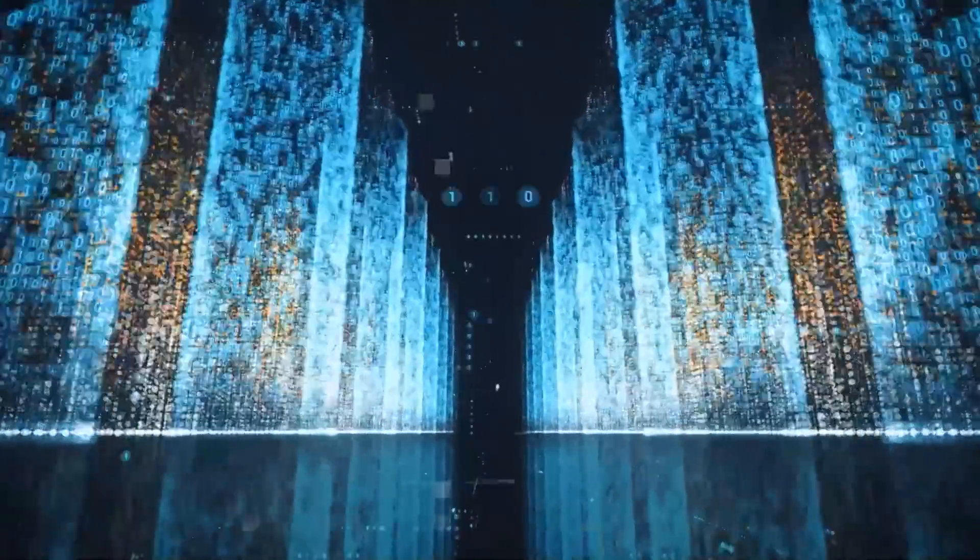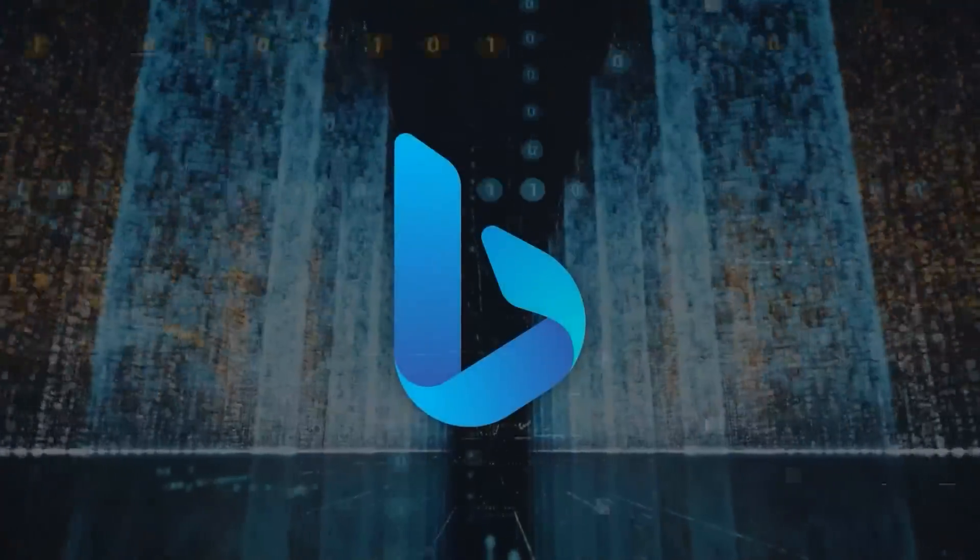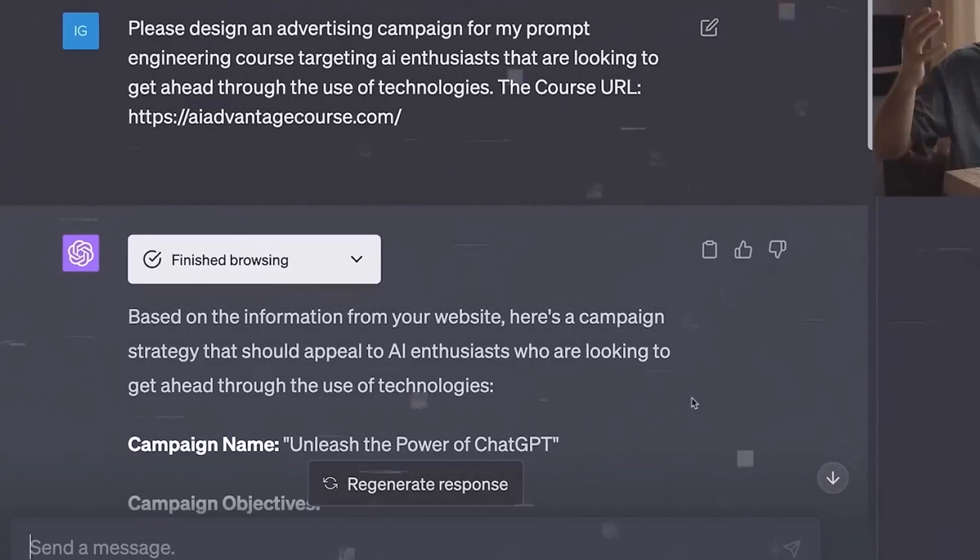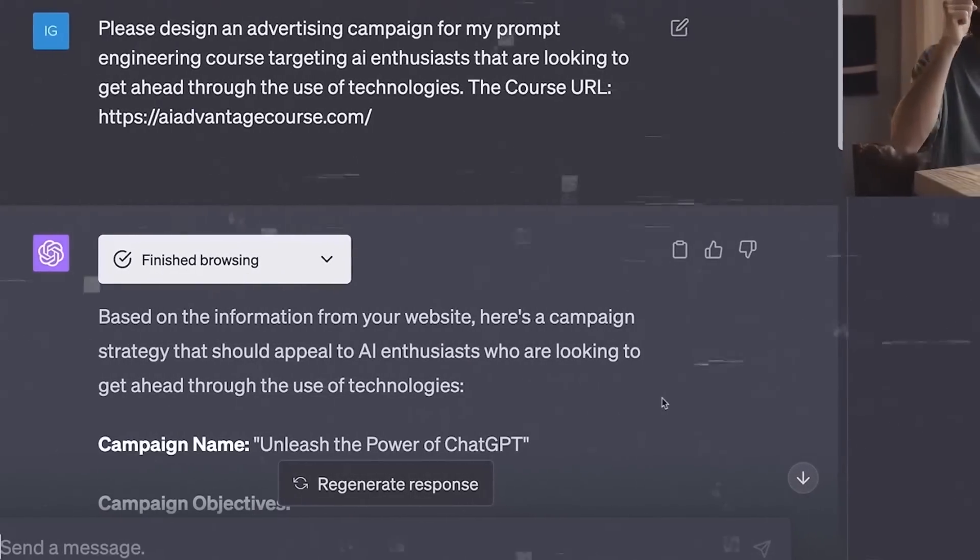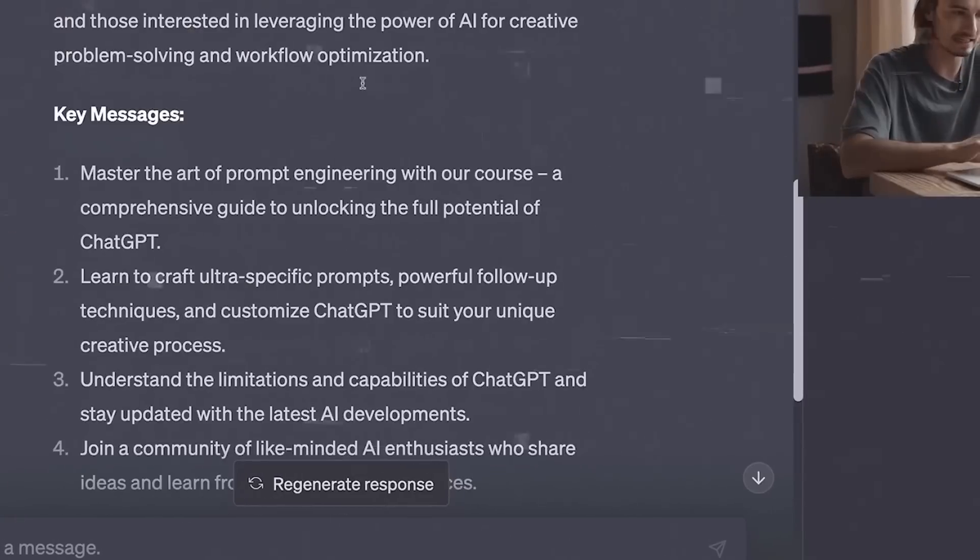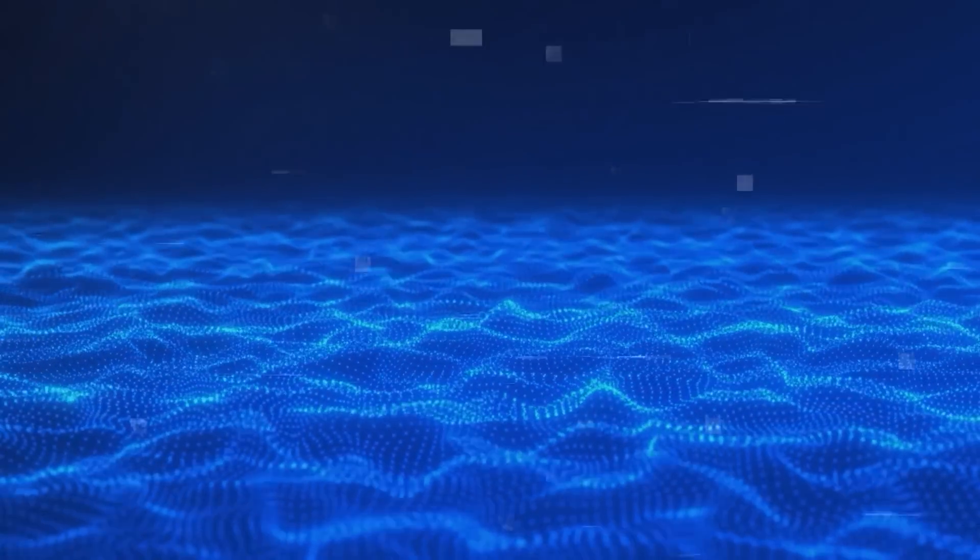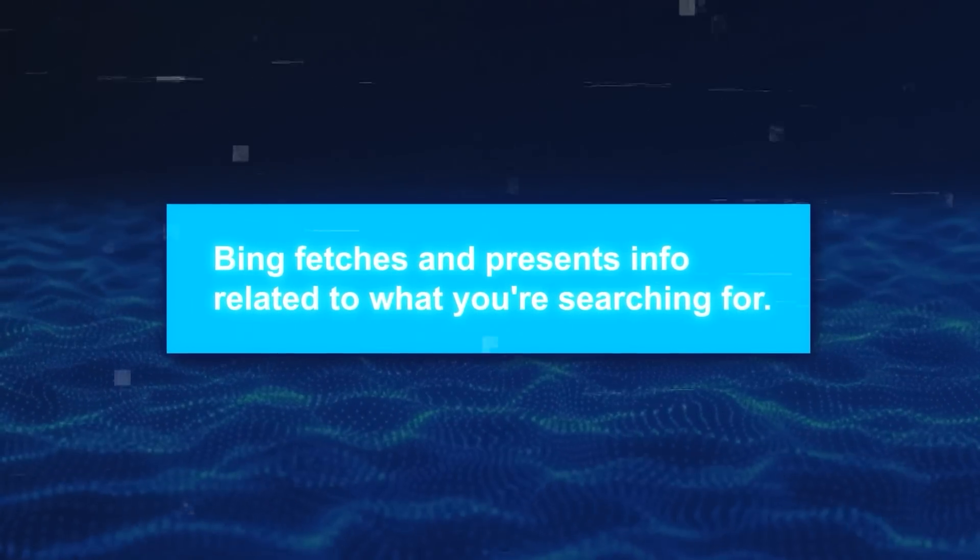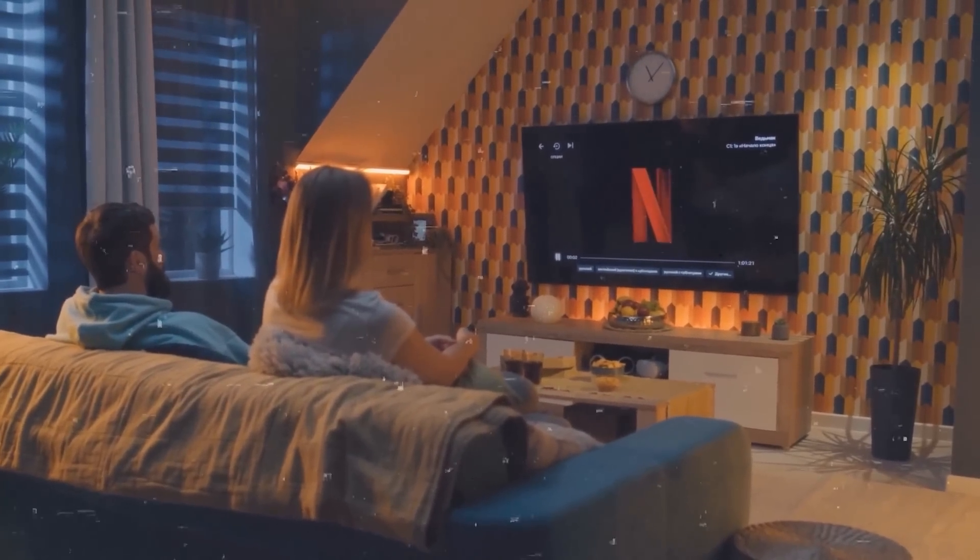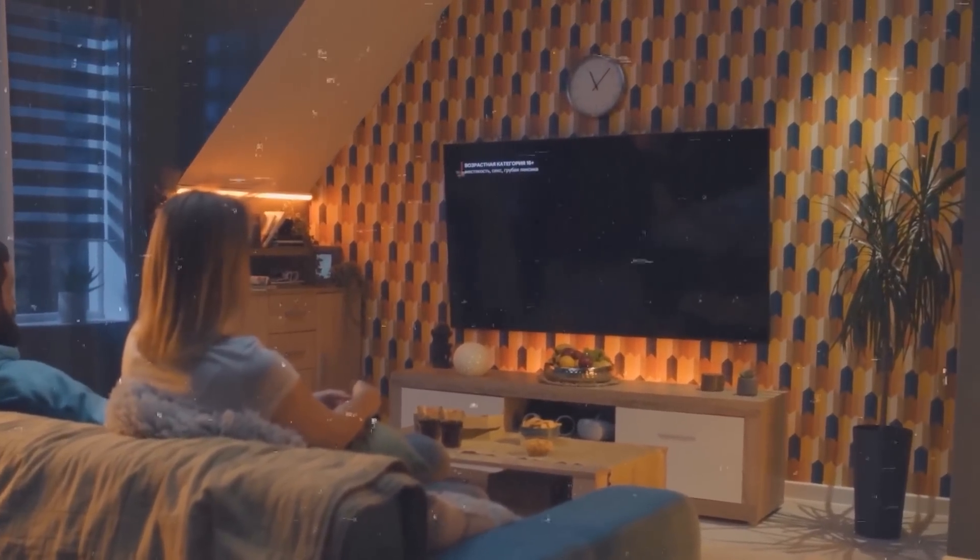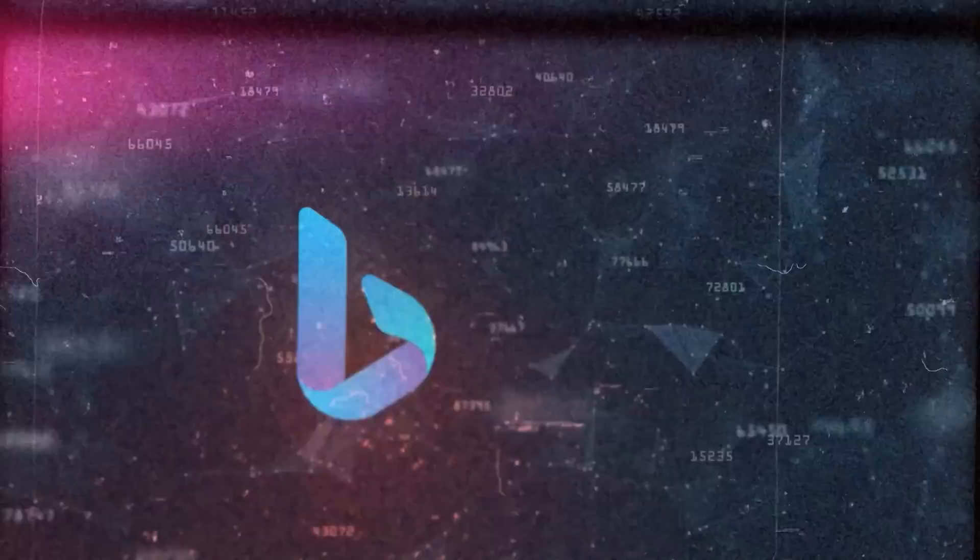Another issue that OpenAI has faced with ChatGPT is the Bing plugin controversy. It is a plugin that allows users to browse the internet with ChatGPT, and it was introduced recently as a feature of ChatGPT, which was integrated with Microsoft's Bing search engine. In simple terms, Bing fetches and presents info related to what you're searching for. So if you look up a movie, Bing gives you a rundown of it, its summary, ratings, cast, even the trailer, and chats with you about it.